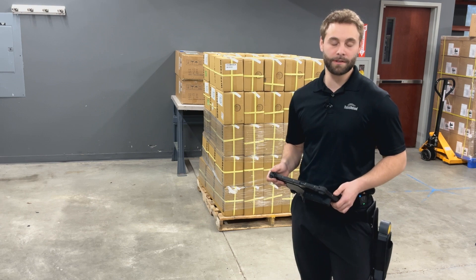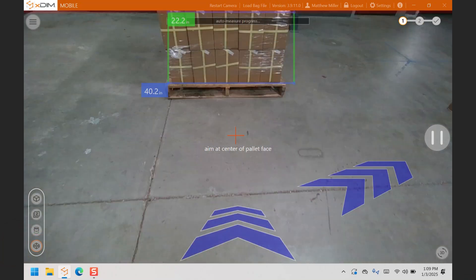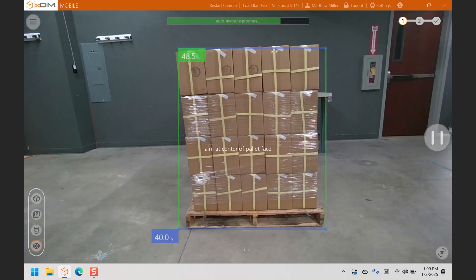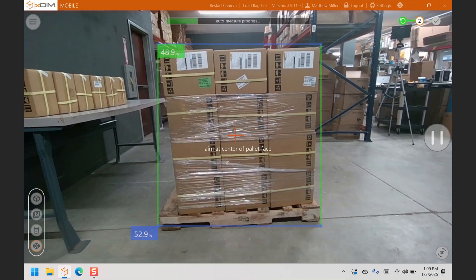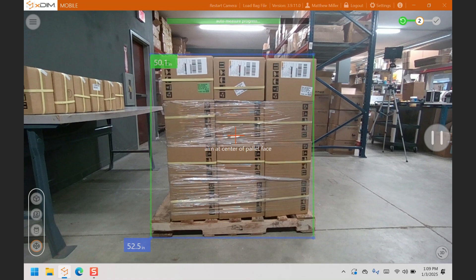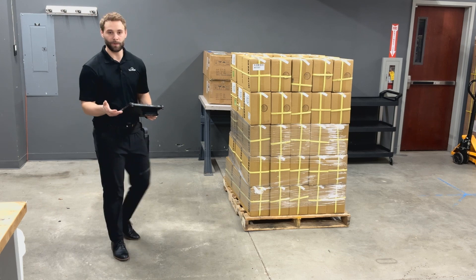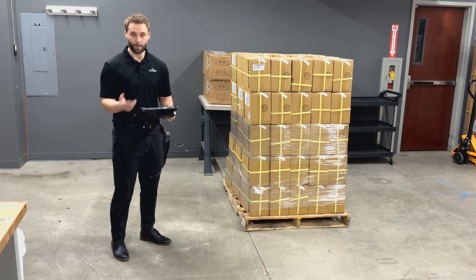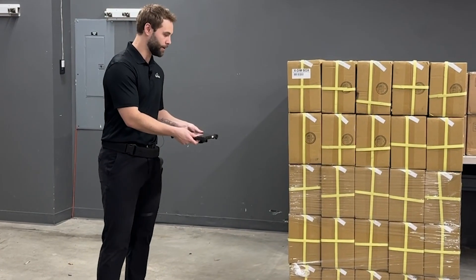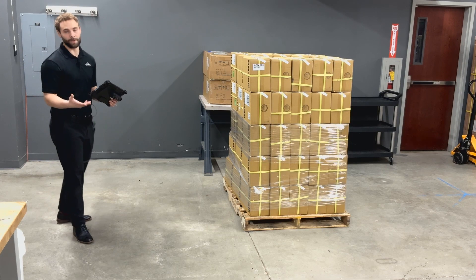Here we'll capture the dimensions of a pallet using the two-step method. By lining up the user guidance system at the center of the object, allowing the system to capture and populate the dimensions on the first step, and then repeating the process on the second face of the pallet. From there you can input weight manually by typing it in, or by connecting it to the Rice Lake Bluetooth scale, which we can integrate with. You can also scan barcodes, take additional photos, and then once you're satisfied, complete and submit these to the cloud.